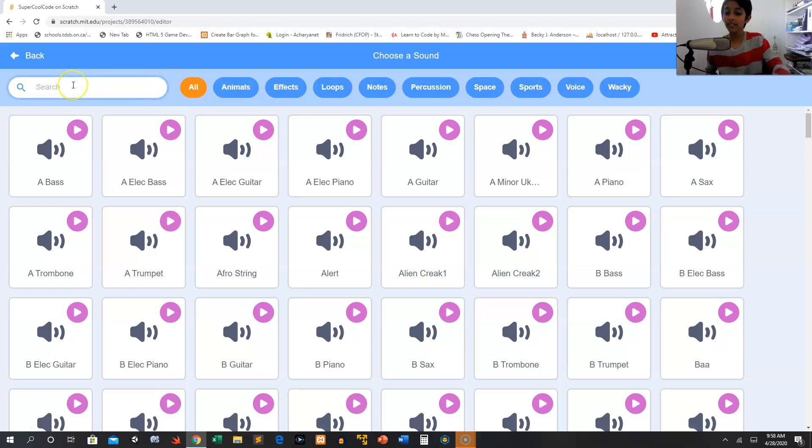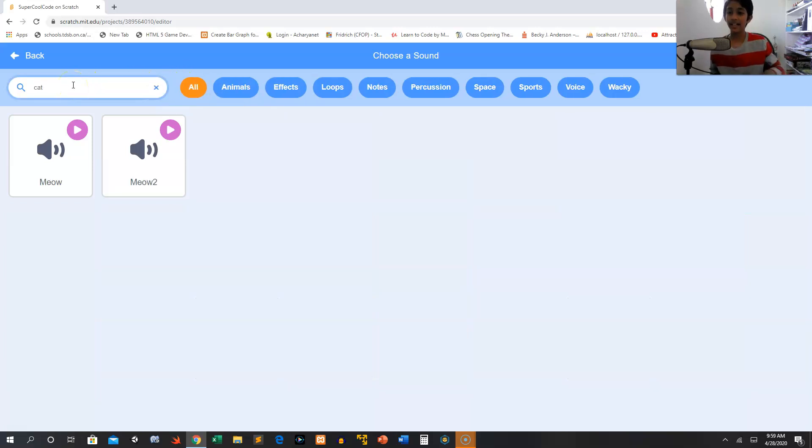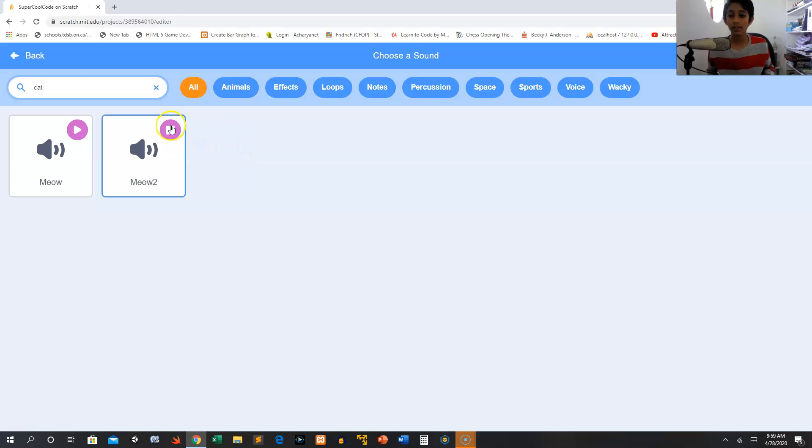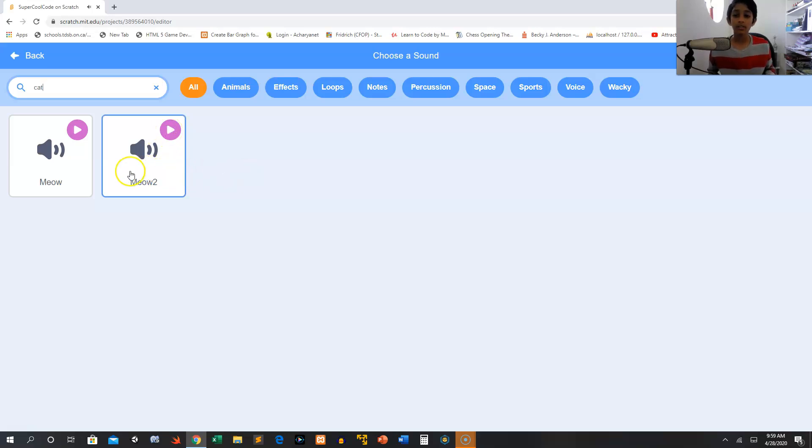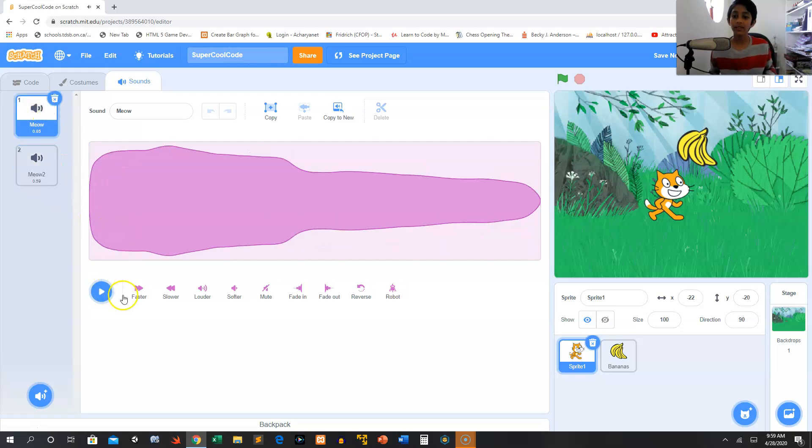I want to see if there's anything related to cat, so there we can see there's actually another meow. So I want to see what this sounds like. I'm going to make my mouse hover over the play button and it will give you a preview. I like that, so now let's click on it to choose it. There we go. We have meow too.